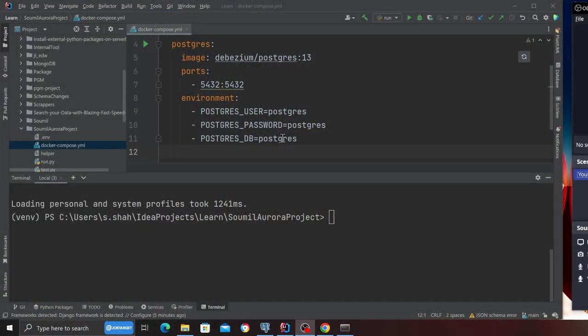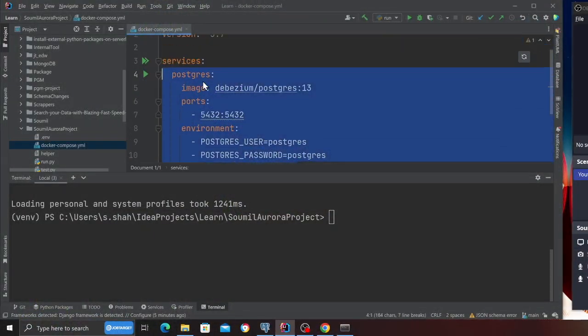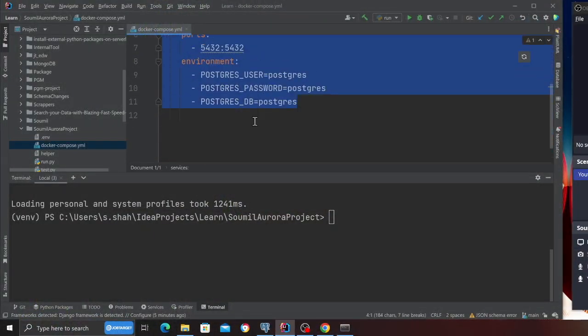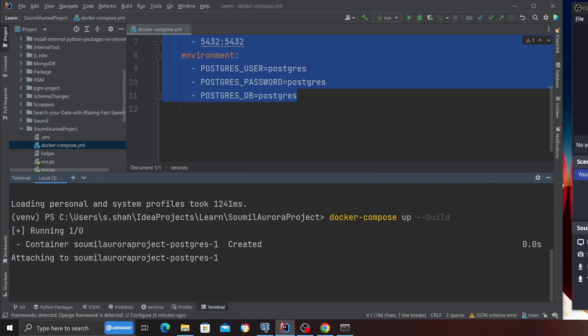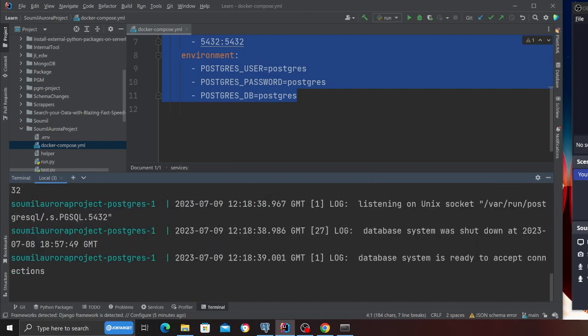Step one is basically we need a Postgres instance. In the project you're given a docker compose file and all you have to do is come inside the file and run docker compose up — this should spin up a Postgres container for you.